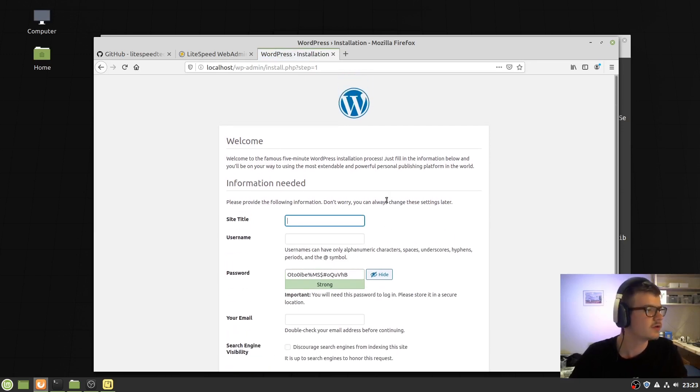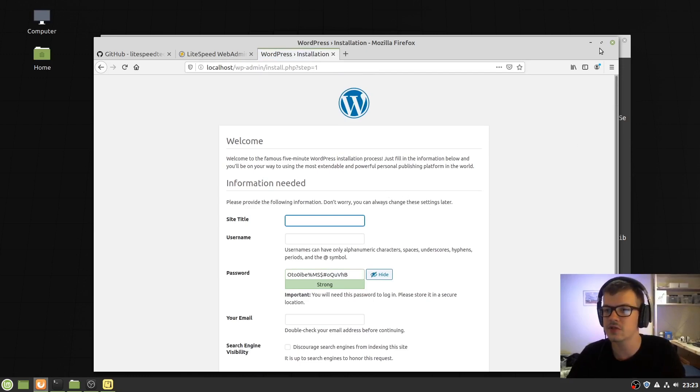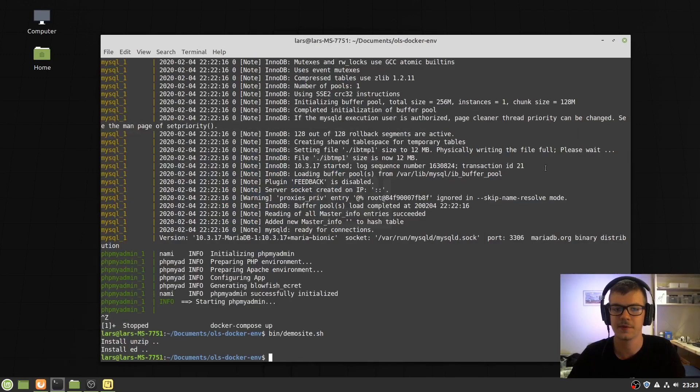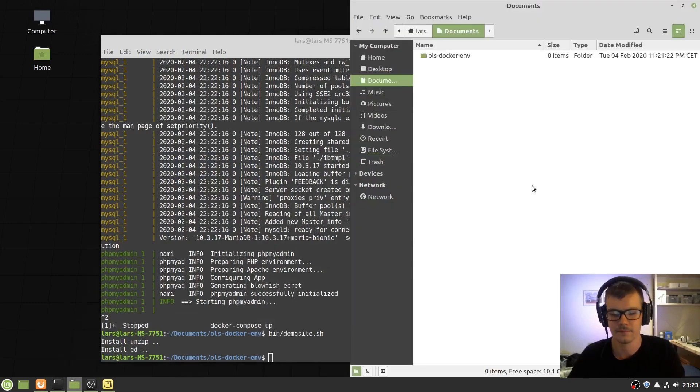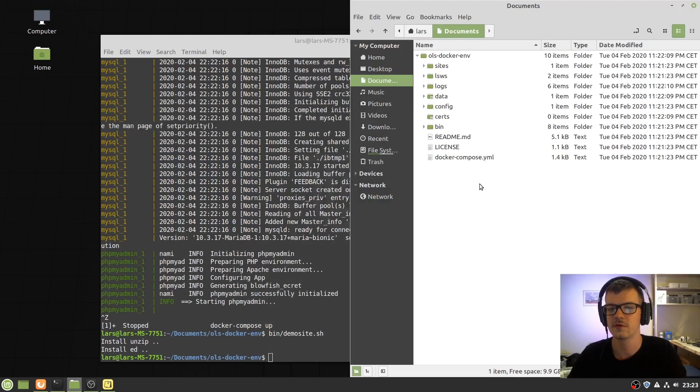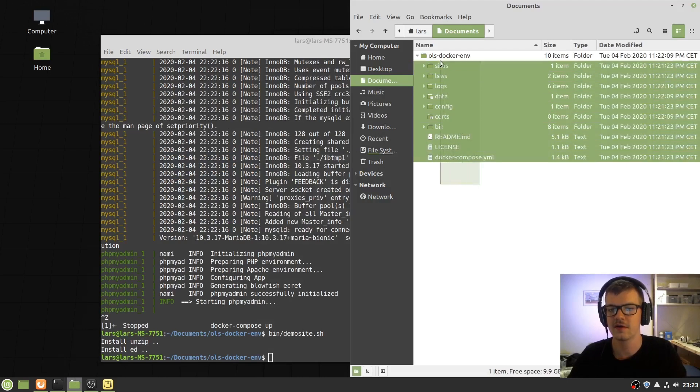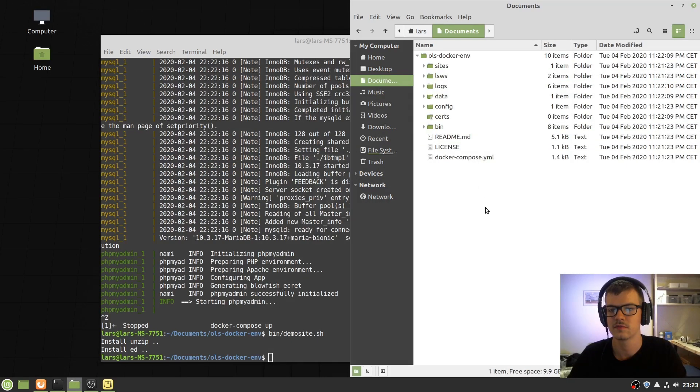Let me show you a little bit about this structure and how you can work with this setup. This is all the files. There are more files, but they are hidden.